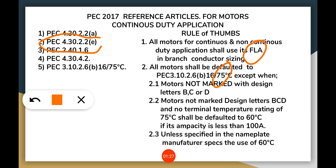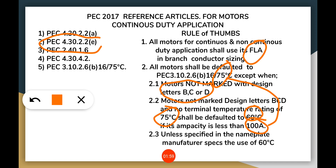All motors shall be defaulted to PEC 310.2.6 B16 at the 75°C column, except when the motors are not marked with design letters B, C, and D on their nameplate, or there is no indication of 75°C at the terminal. In that case, we default to the 60°C column if the ampacity is less than 100 amps. If the ampacity is more than 100 amps, then we can default to the 75°C column of PEC 310.2.6 B16, unless otherwise specified.